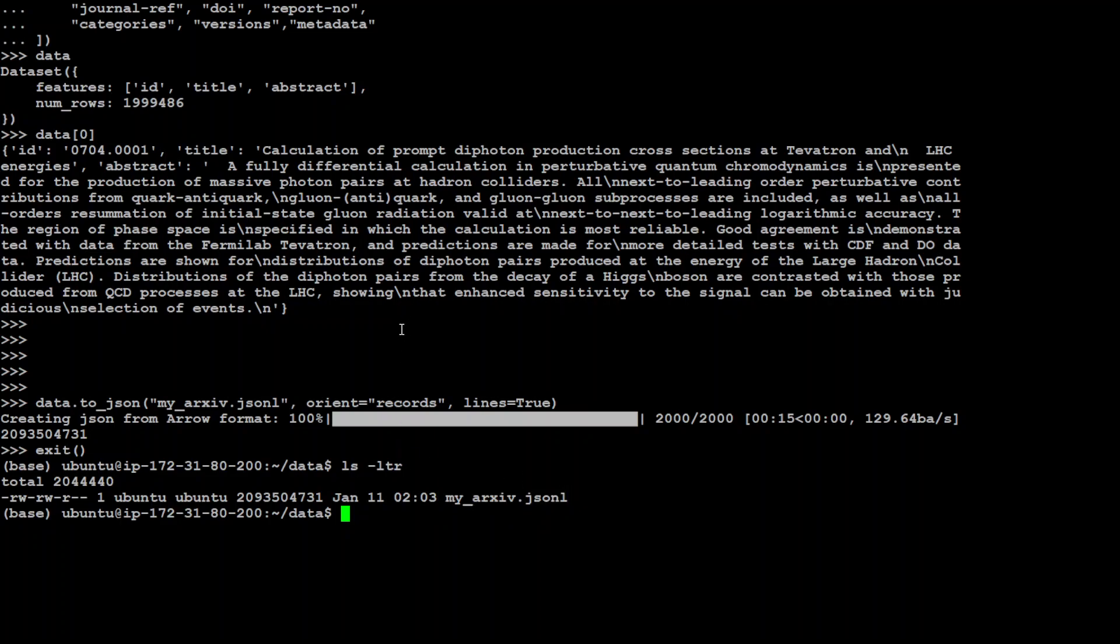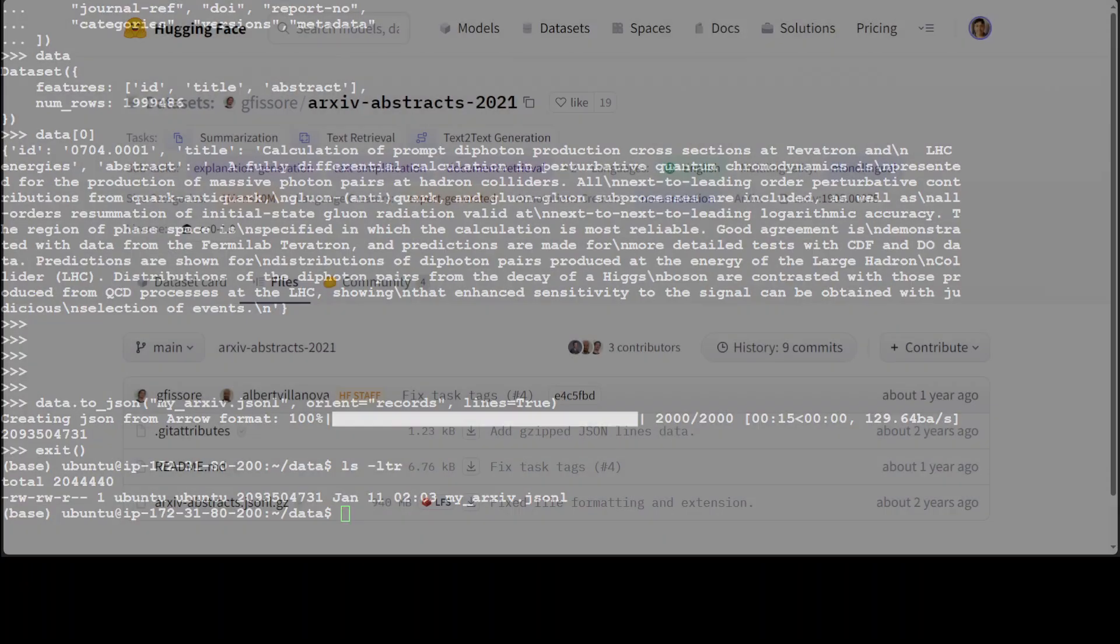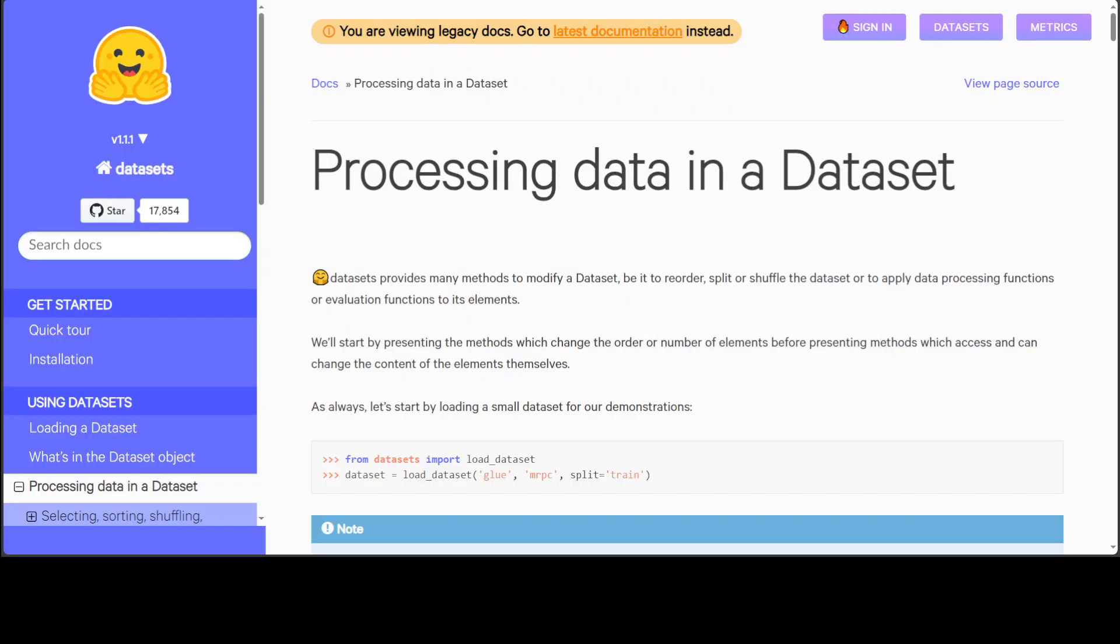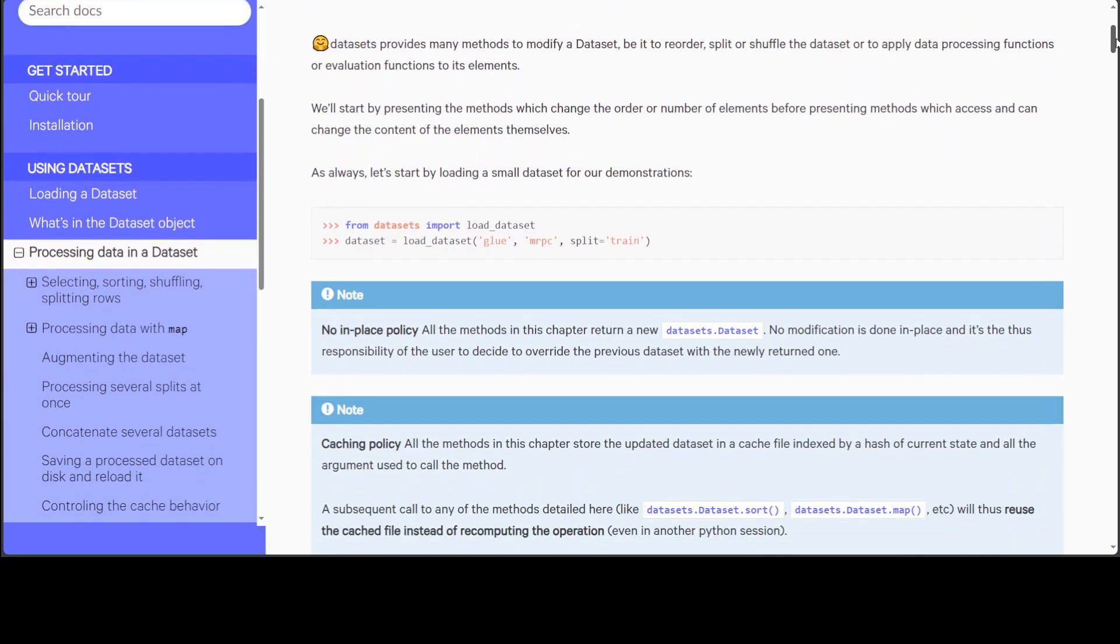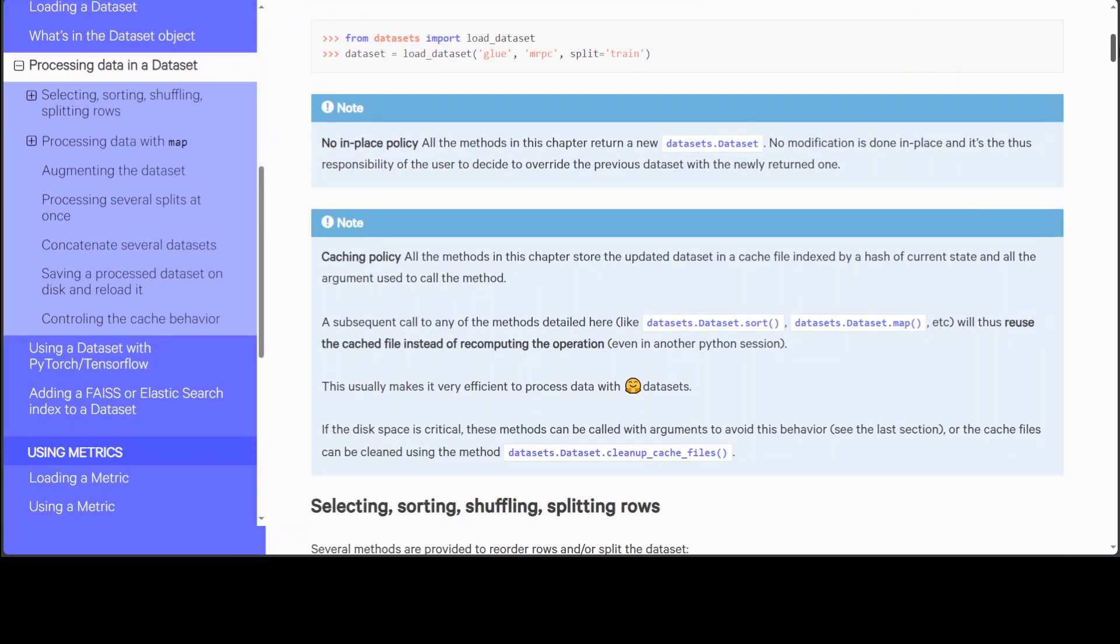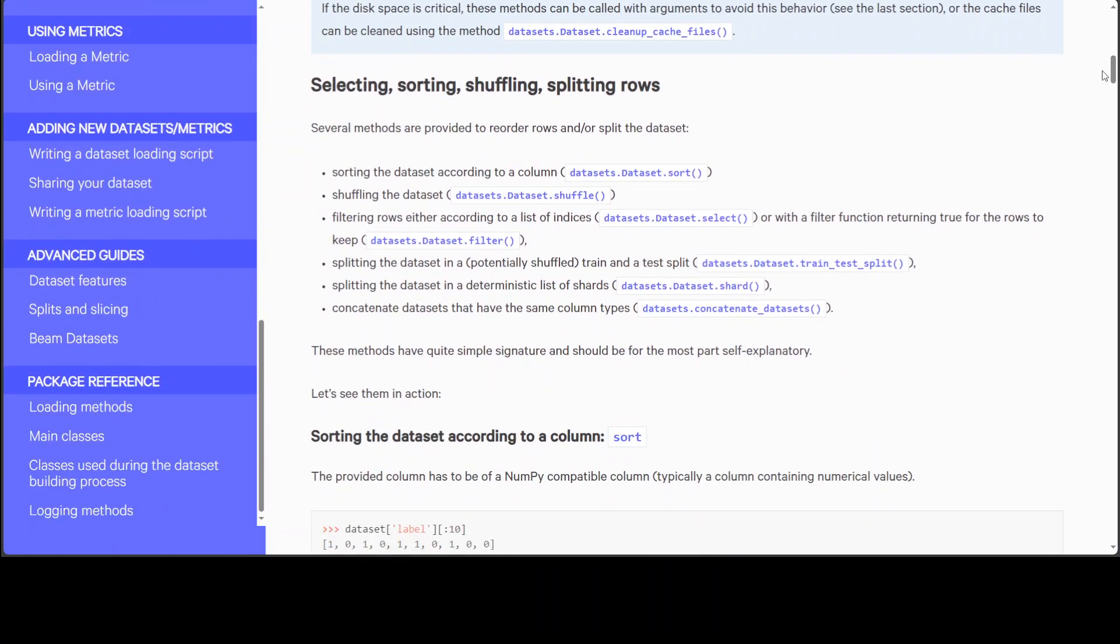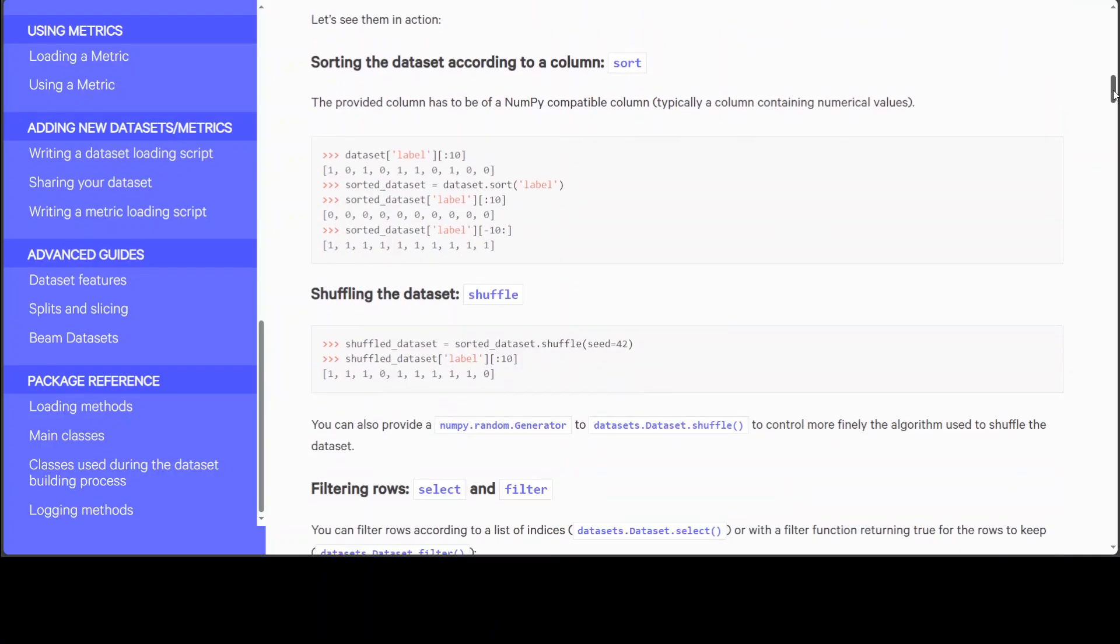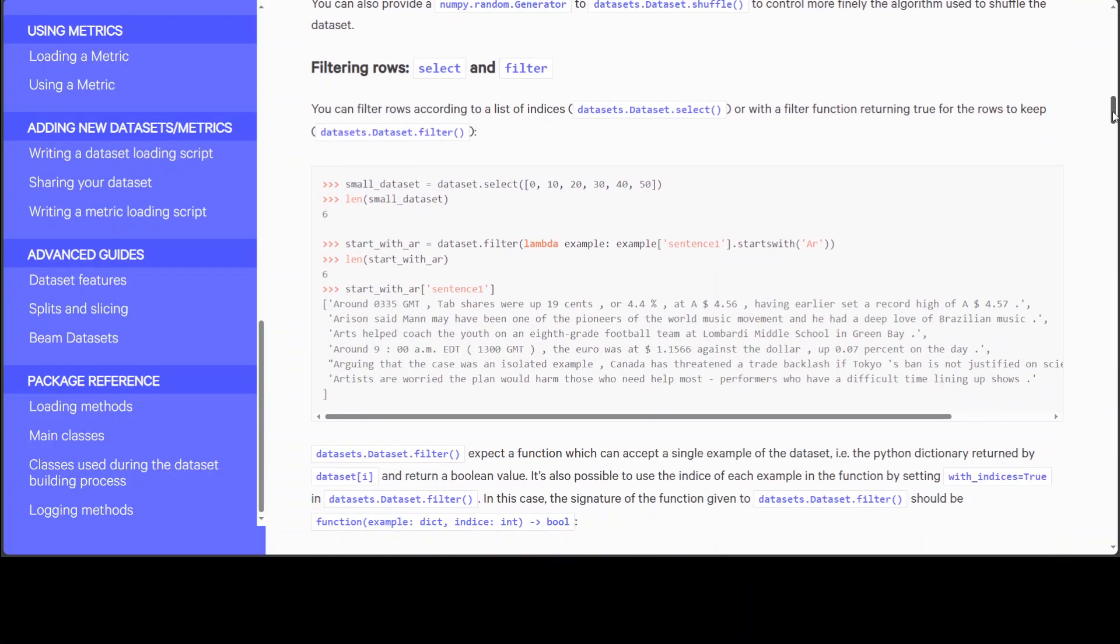And there are a lot of other functions which you can use with this dataset. Let me take you to the documentation of this dataset library. So you can not only load this dataset, you can shuffle it, sort it, split the rows and then you can also filter the rows with various criteria.